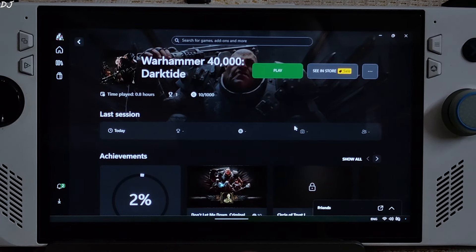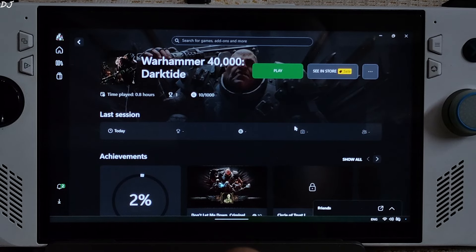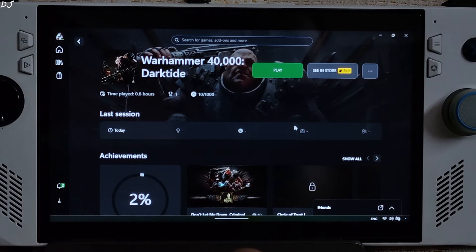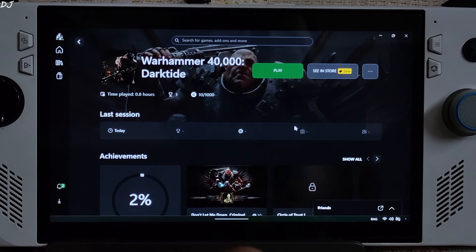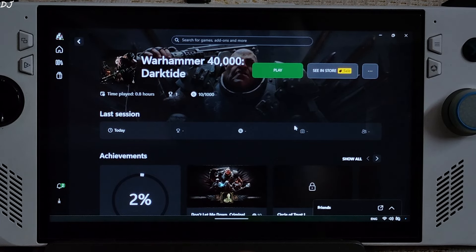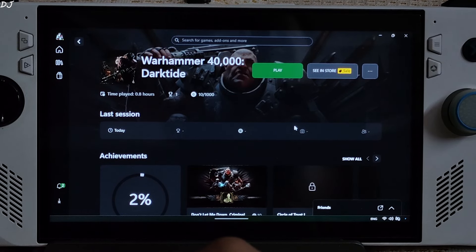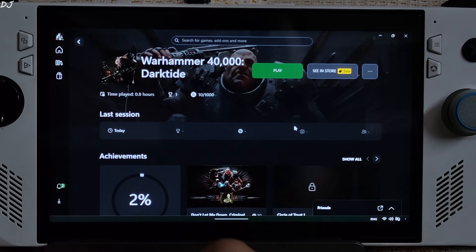With FSR 3.1 upscaler, I observed some texture shimmering. Switching to XDSS upscaler fixed most of the shimmering issues. This game supports XDSS version 1.3. The shimmering issue is very easily noticeable on a bigger display. Personally, I would recommend using XDSS upscaler over FSR upscaler in this game.